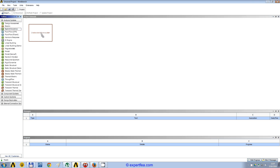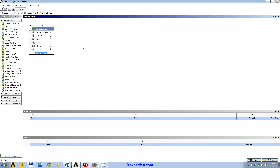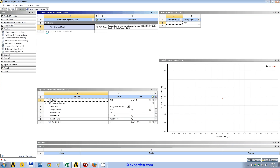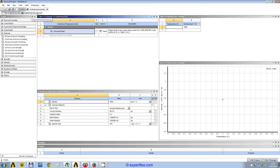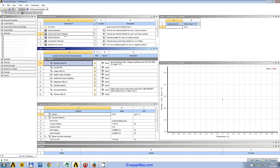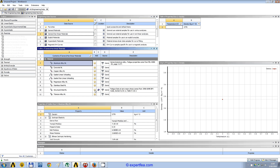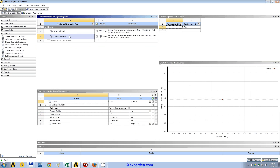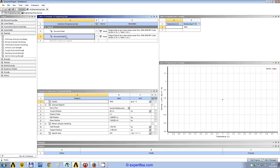Let's drag in the explicit dynamic. If you head to the project schematic window, we will double-click the engineering data, activate the engineering data sources. Because we would like the car body to be deformed plastically, we will choose the structural steel nonlinear material, which is added to our favorites materials.